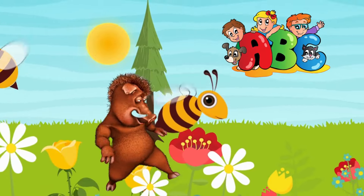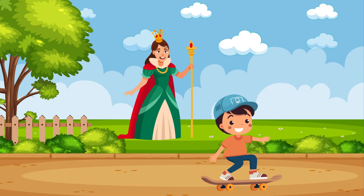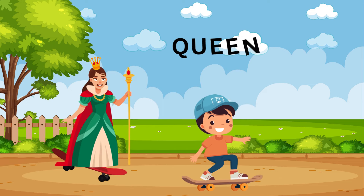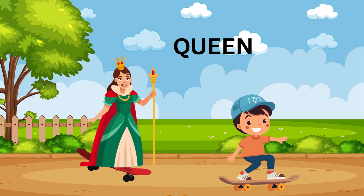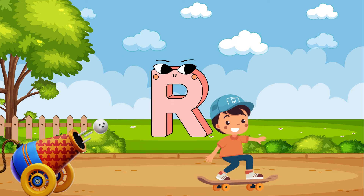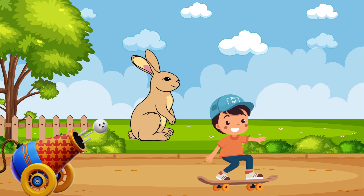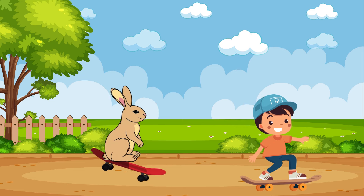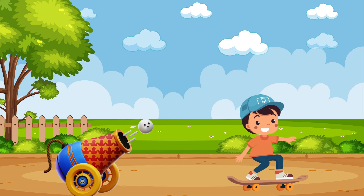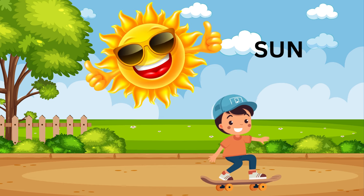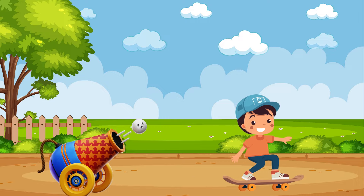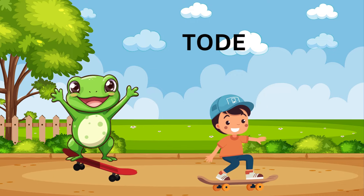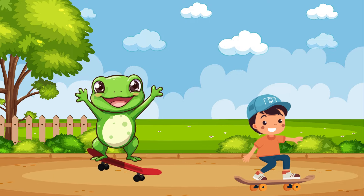Q is for Queen, Q-Q-Queen. R is for Rabbit, R-R-R-Rabbit. S is for Sun, S-S-Sun. T is for Toad, T-T-Toad.